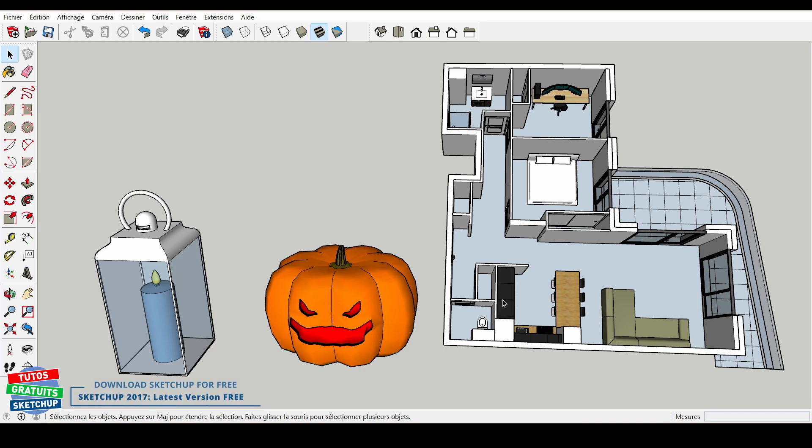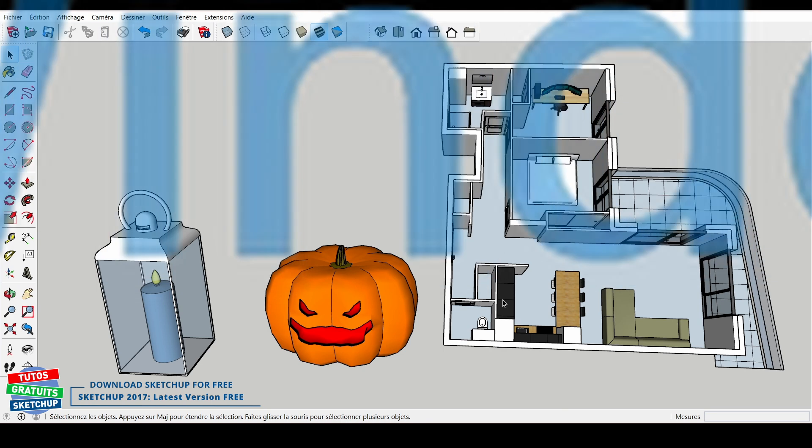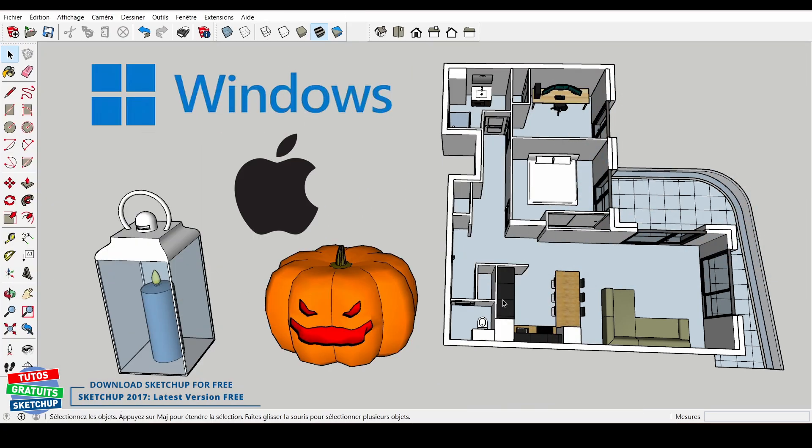Hello everyone. Today I give you a link which allows you to download SketchUp 2017 for Windows and for Macs in several different languages.